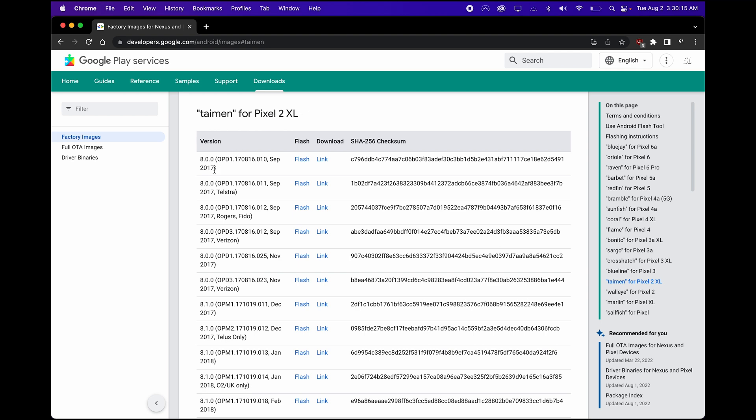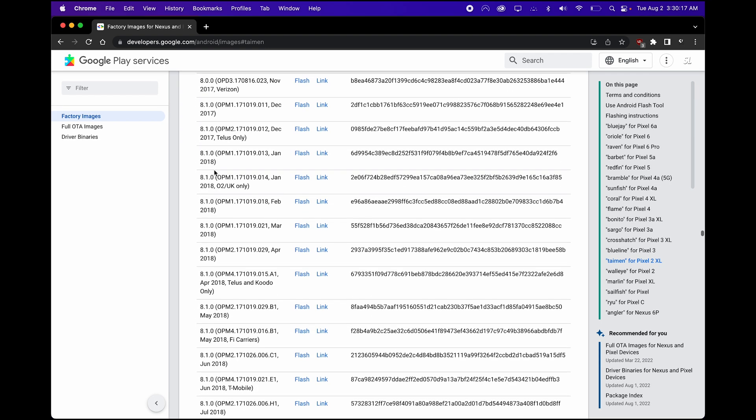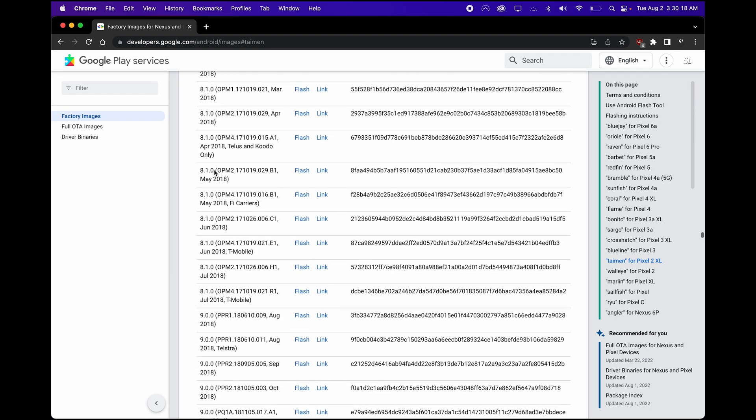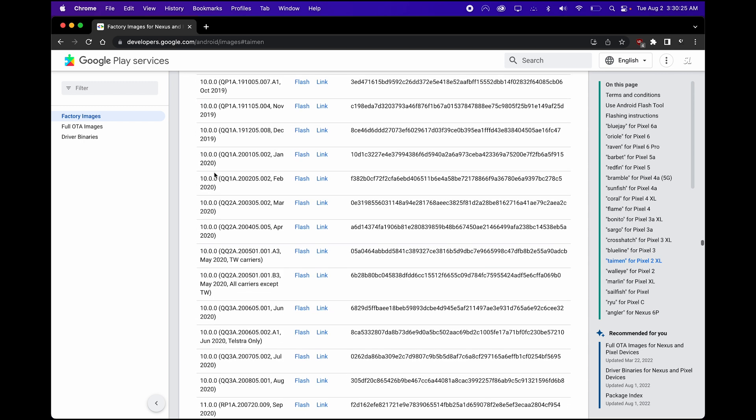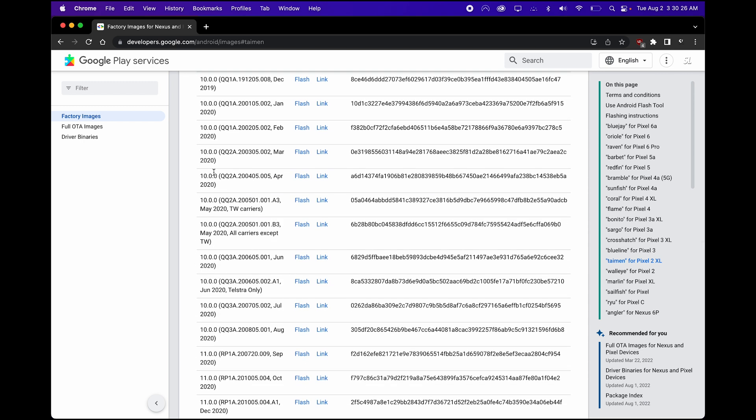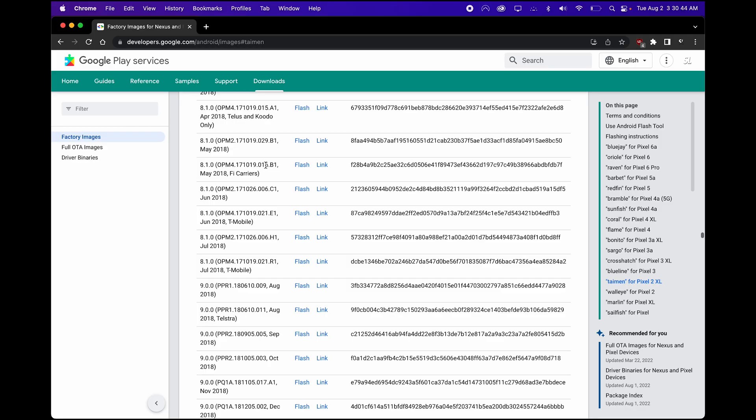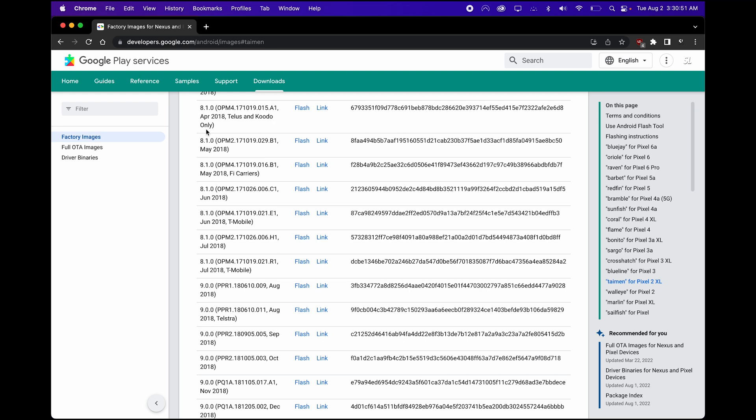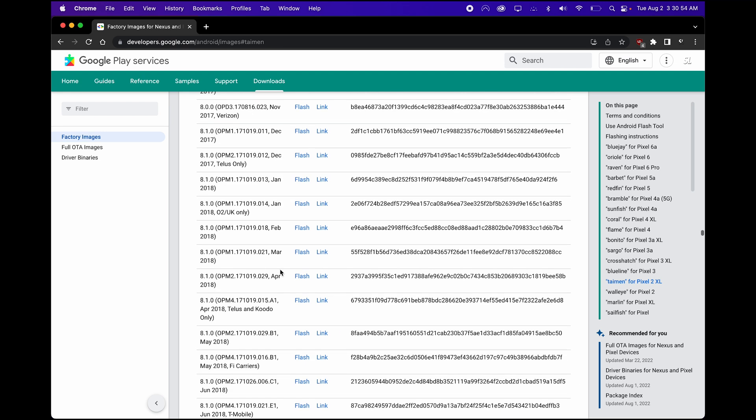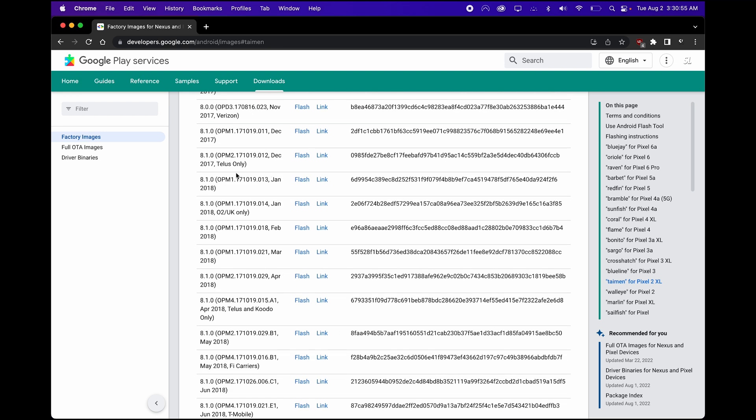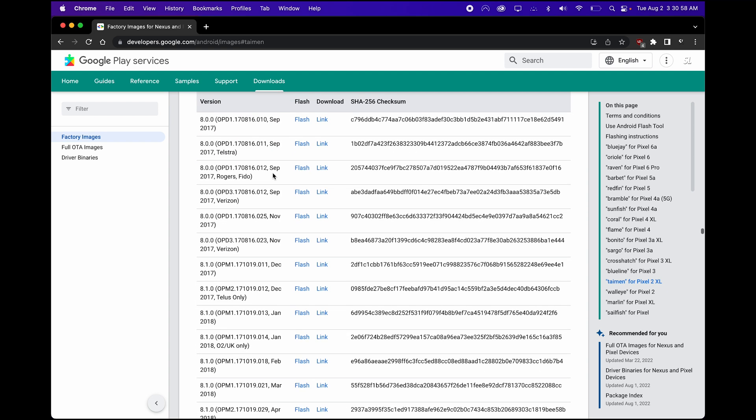And then you can pick from almost any of these factory images. So the ones you can't pick are specifically near the end. So for example, this says all carriers except TW, which I'm guessing is total wireless or something. Some of them are only for Google Fi. Some are for Telus and Kudo only. So you guys want to read the end and find generic stock images without the extra stuff.